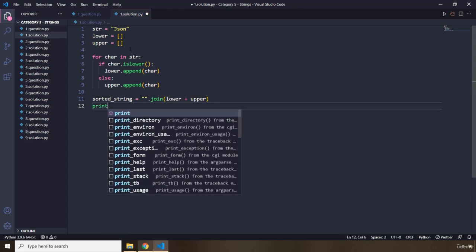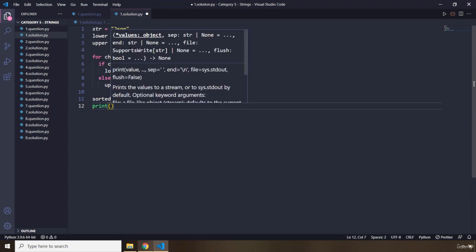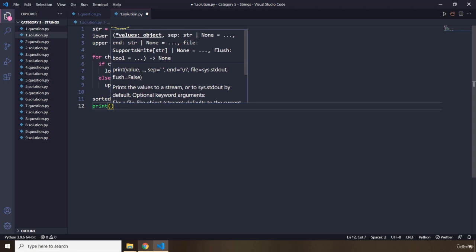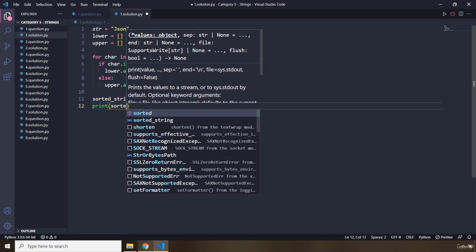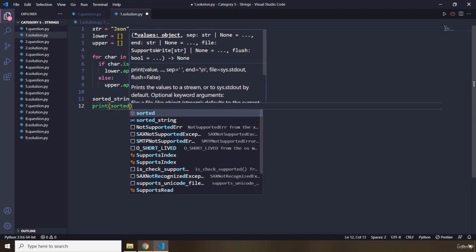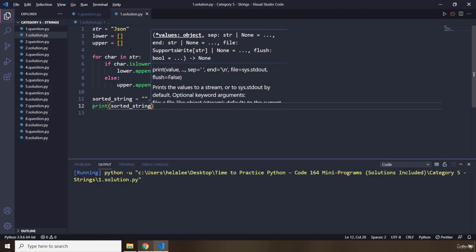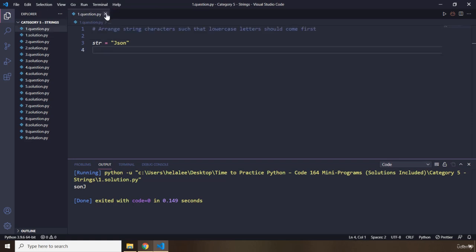Let's run this. I'm just going to provide it with sorted string. We got 'Sanjay' — very cool. That's it for the first question.